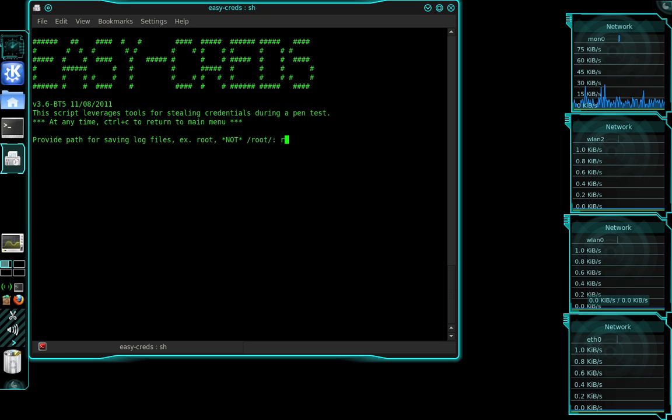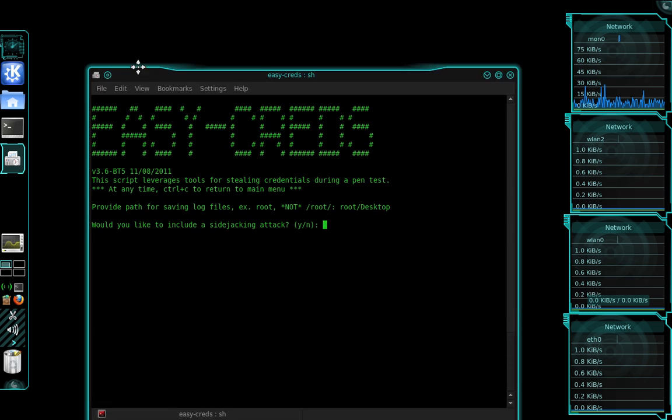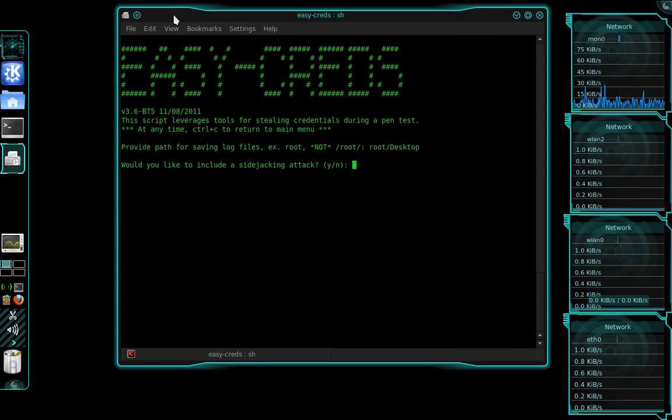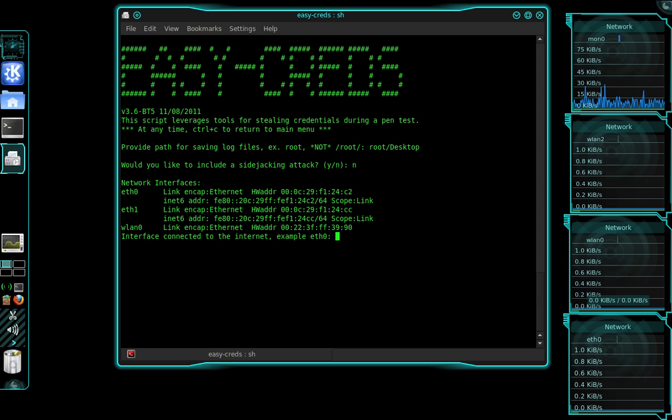And I'm going to specify where I want to save all of this data that I collect. So I'm going to save this right here to my desktop. And it's going to create a file right there in a second. I'm not going to include a sidejacking attack. That is something I'll discuss in a future tutorial.